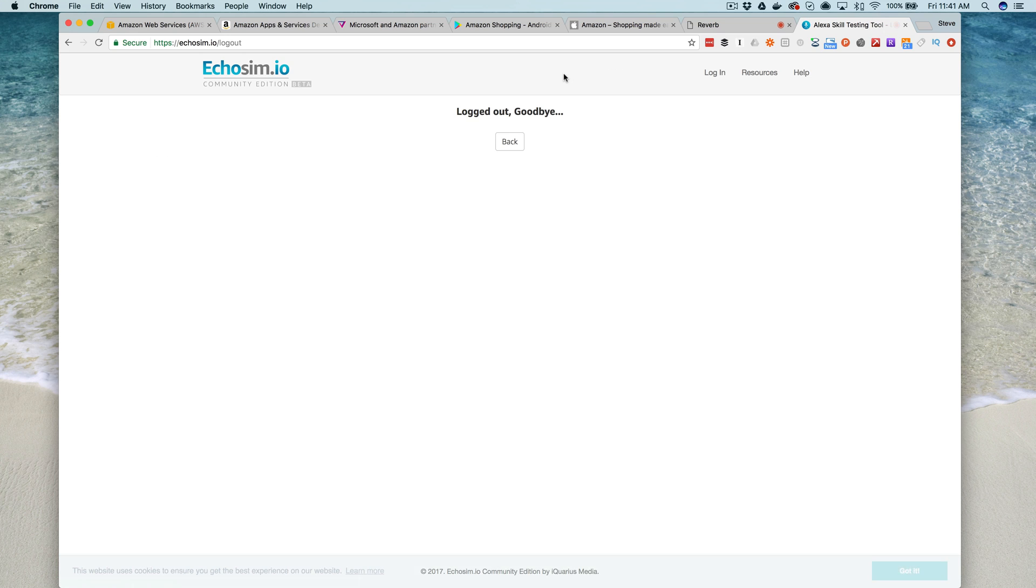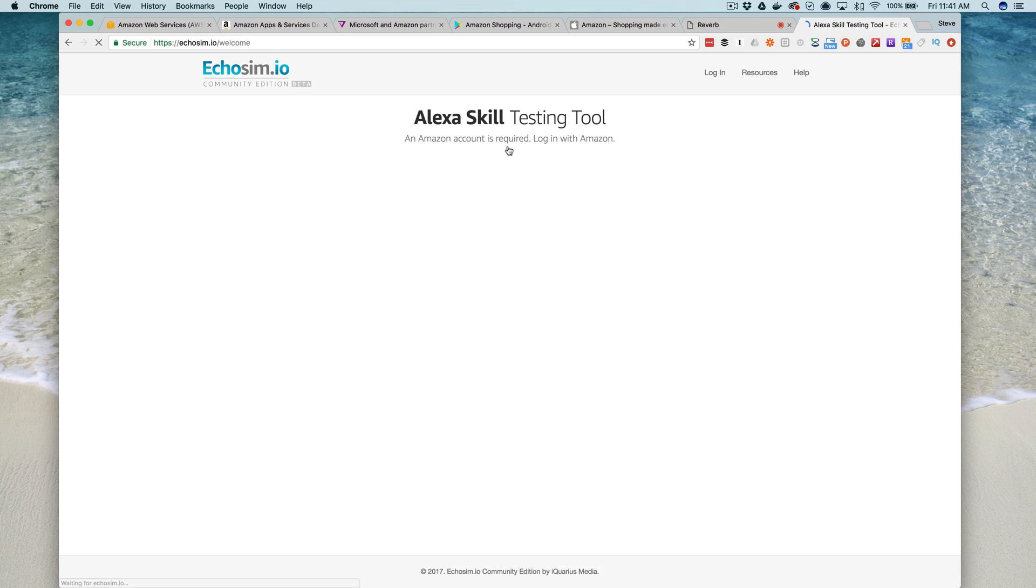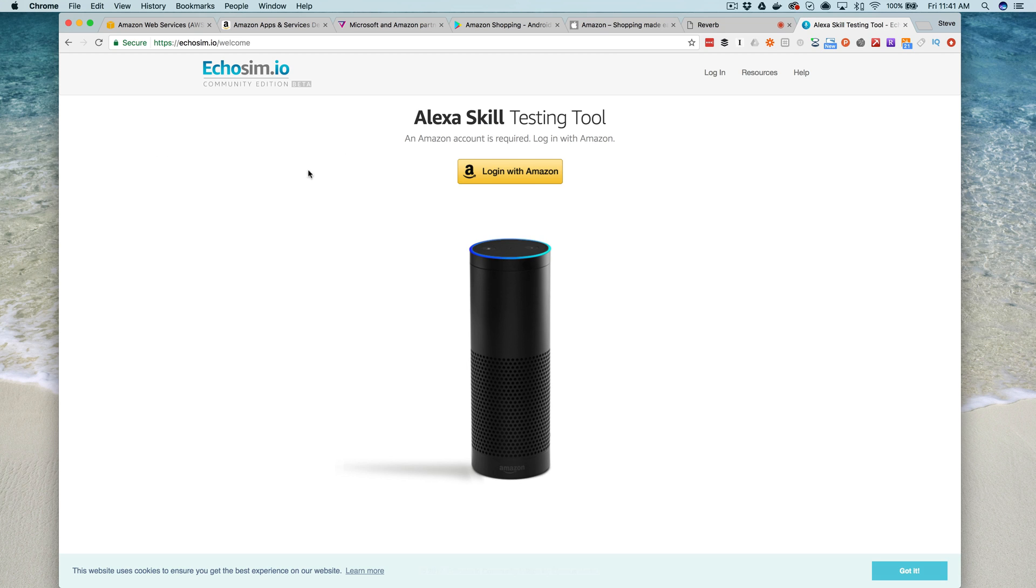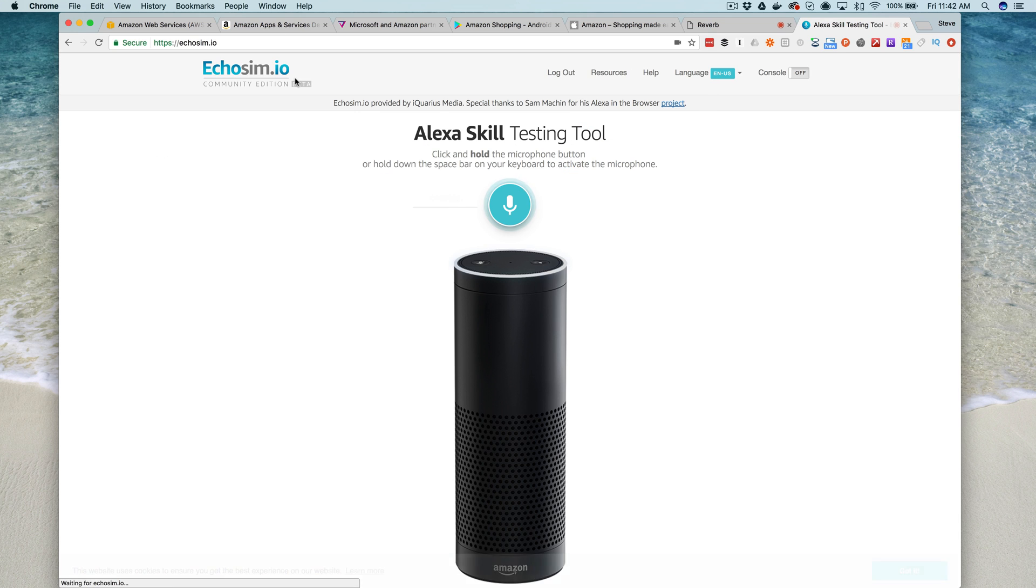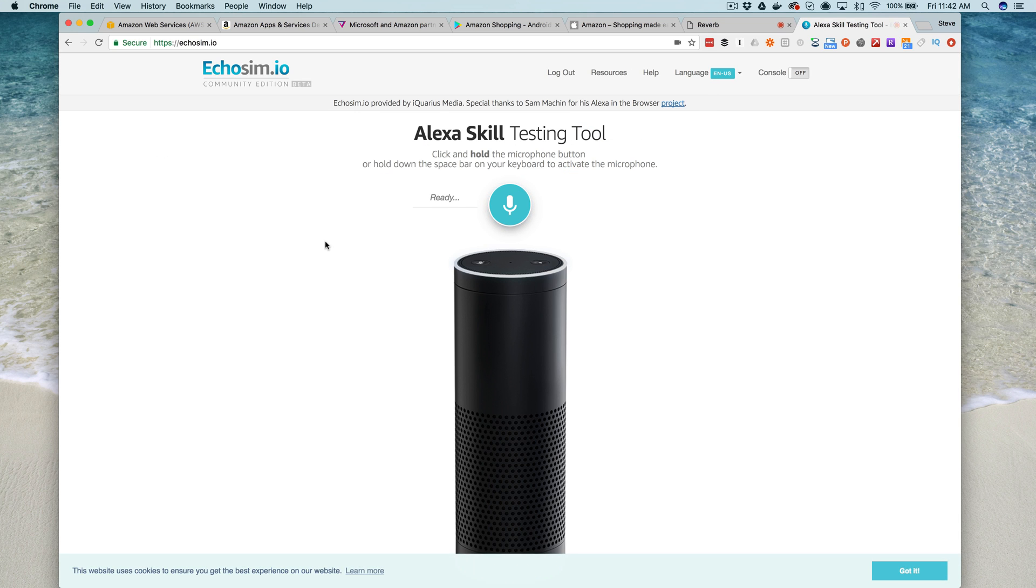You're prompted to log in with your Amazon account, and you would log in with the same account that you use for your developer portal. That is going to allow you to start testing your skills right from your browser.